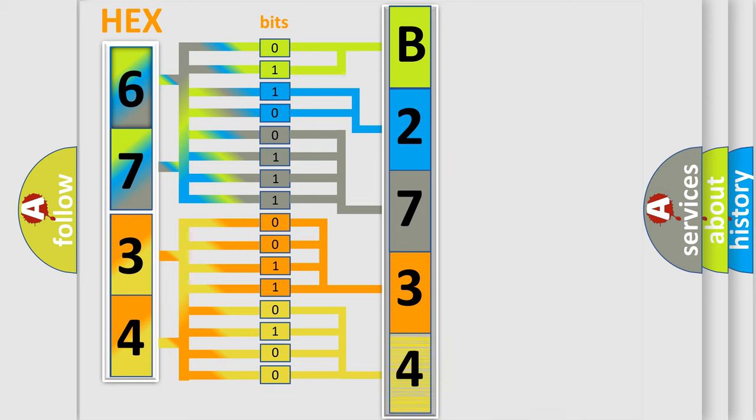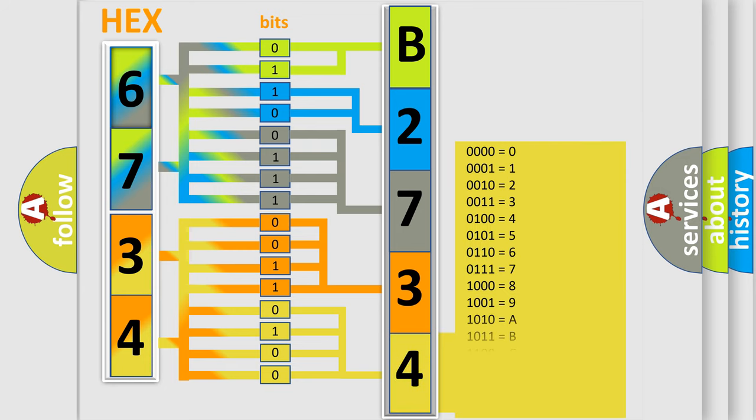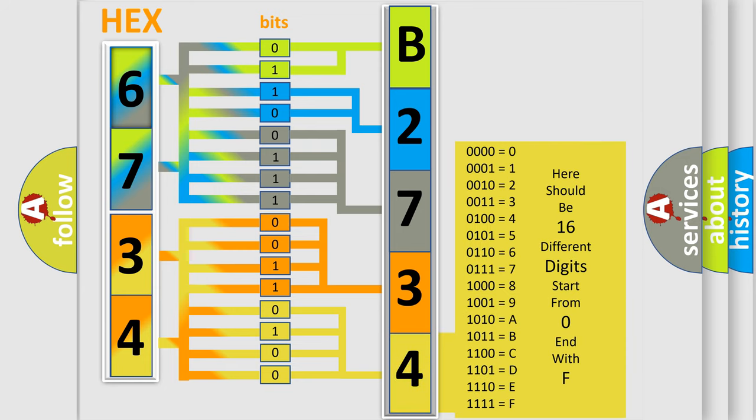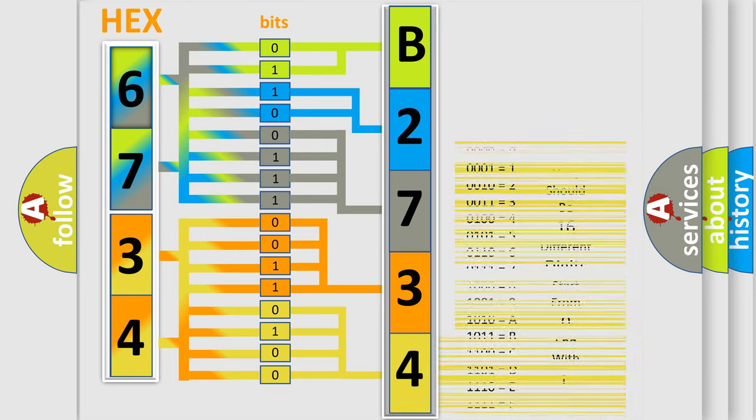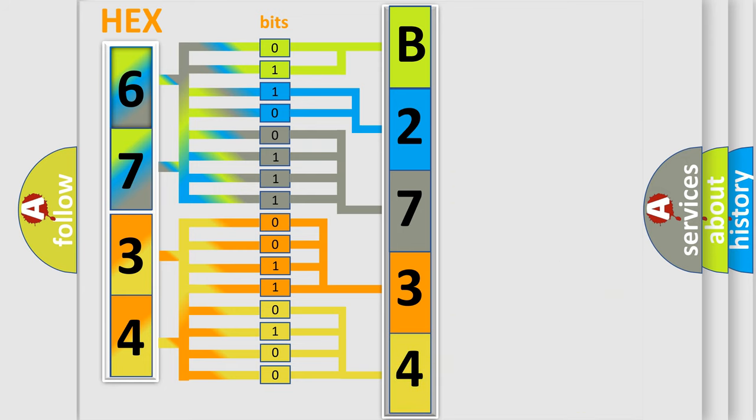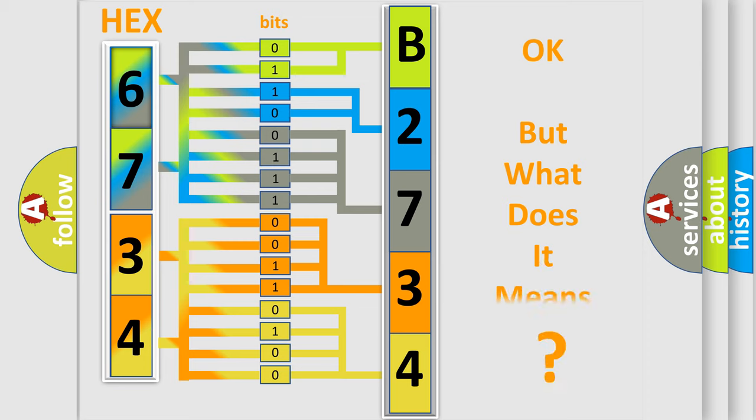A single byte conceals 256 possible combinations. We now know in what way the diagnostic tool translates the received information into a more comprehensible format.